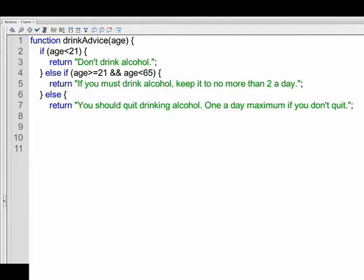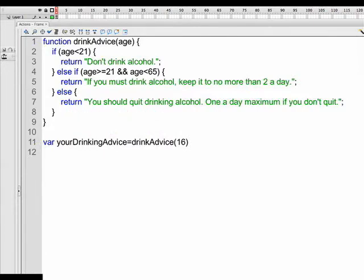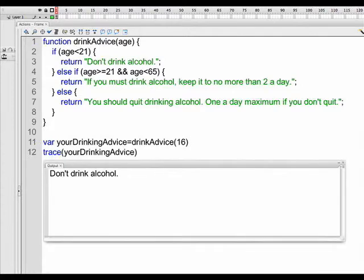Now let's create a variable. If you look line 11, it says var yourDrinkingAdvice equals, and we're going to do a function call, our function's drink advice, and then we're going to supply an actual age number, a value for age. So we have drinkAdvice parentheses 16. We call the Flash trace function and we say trace yourDrinkingAdvice.